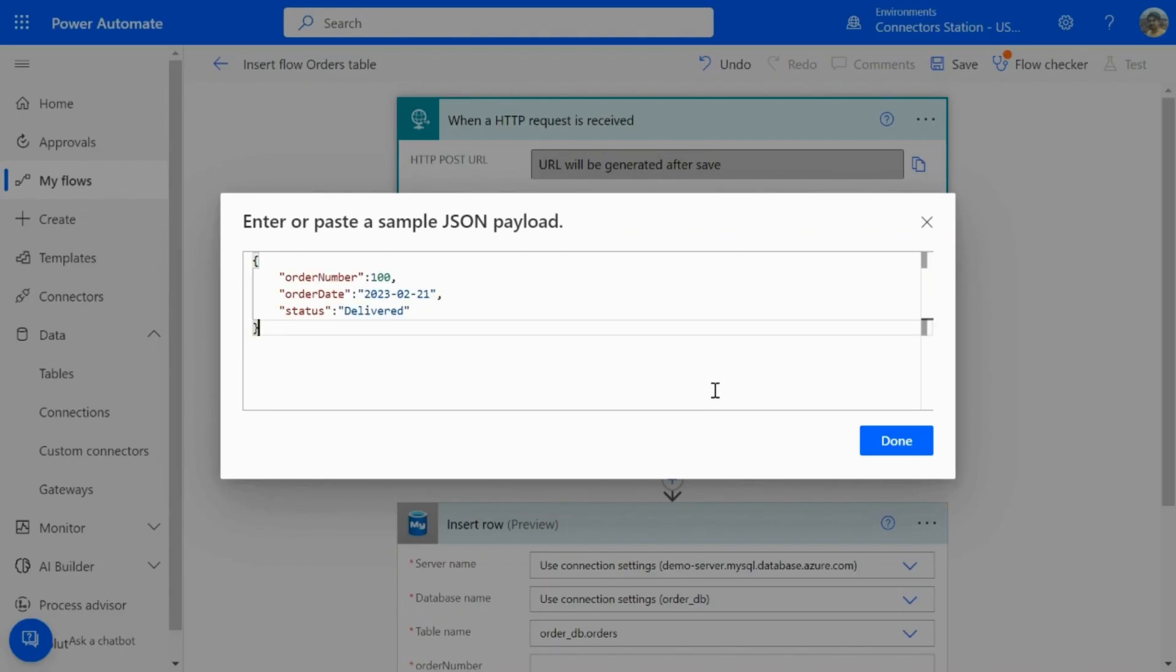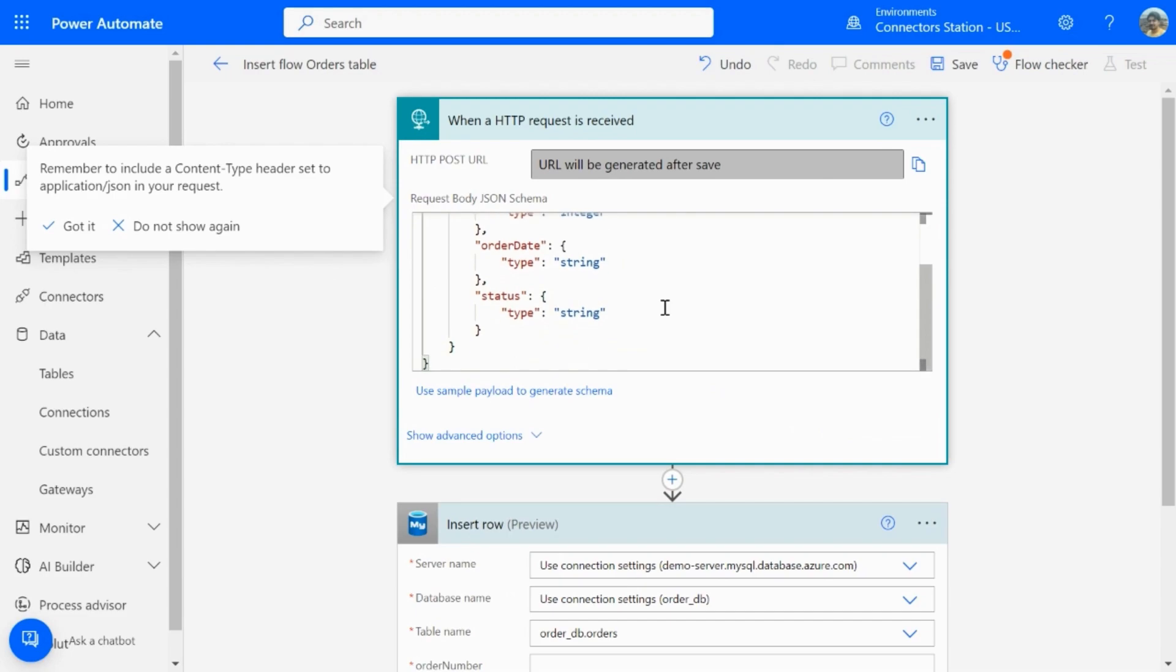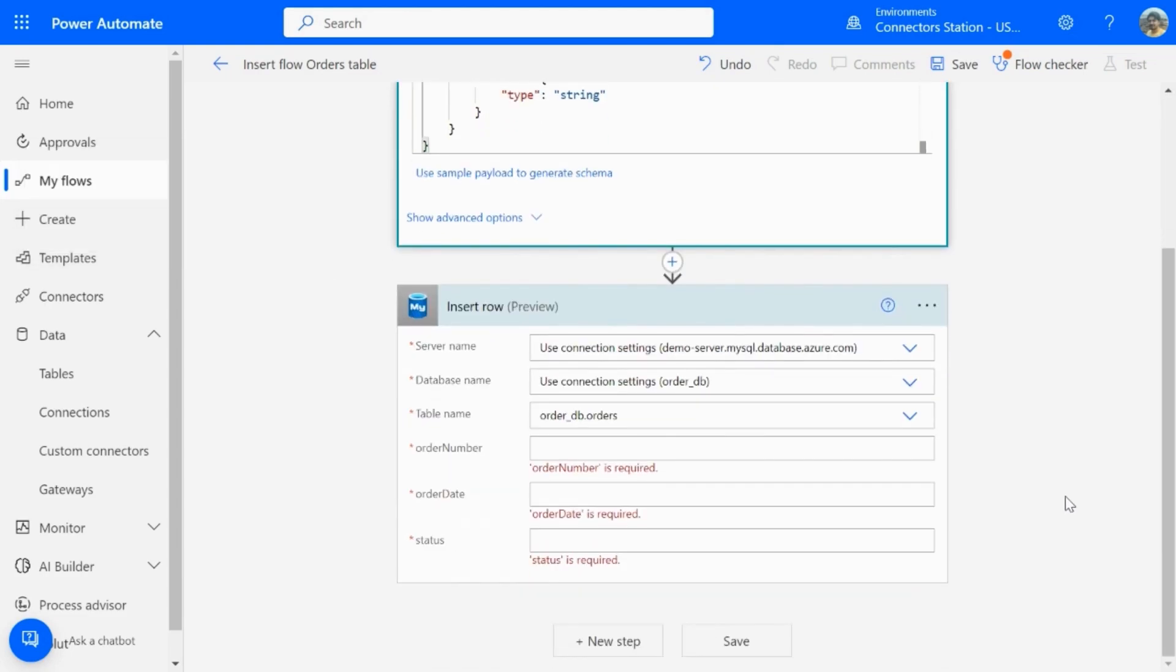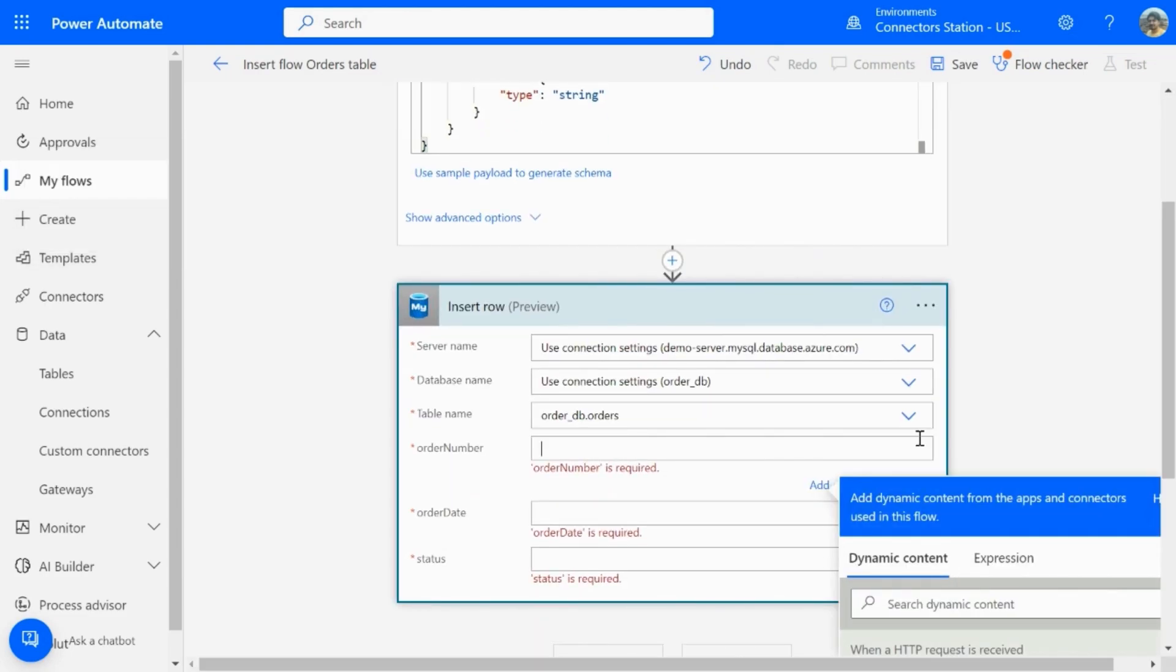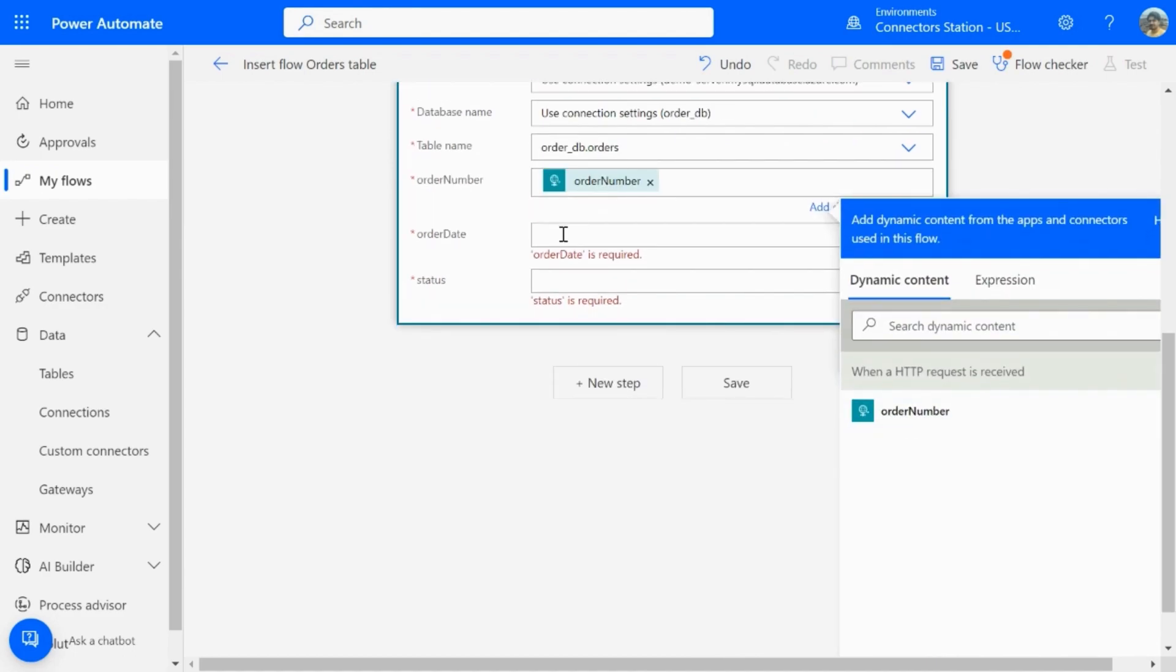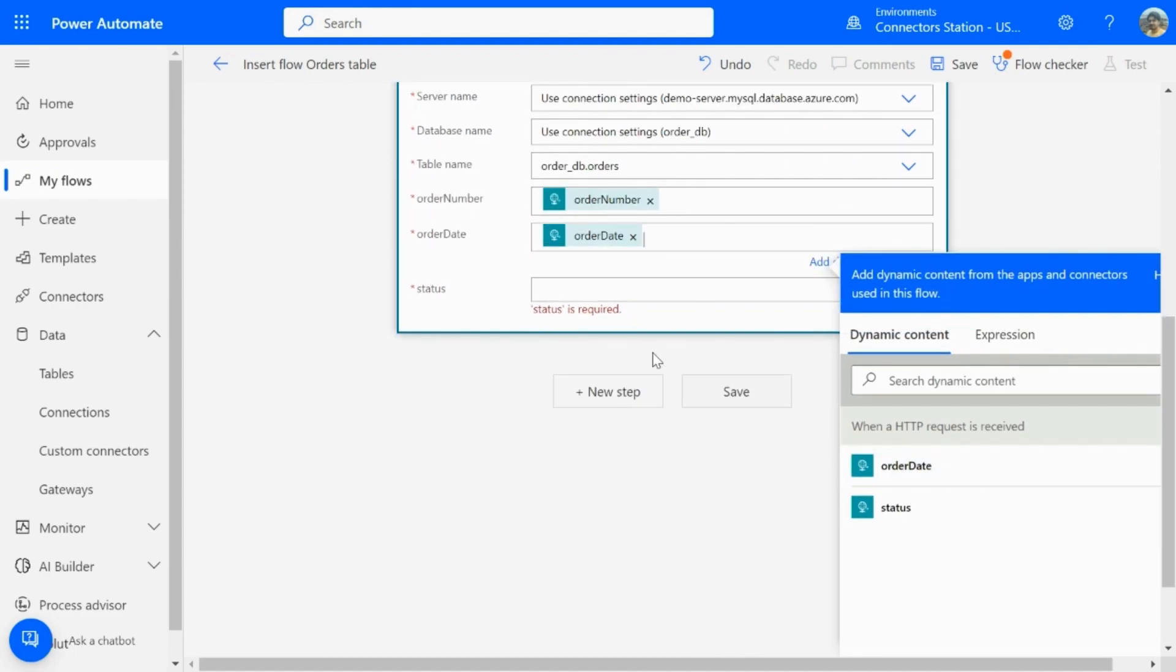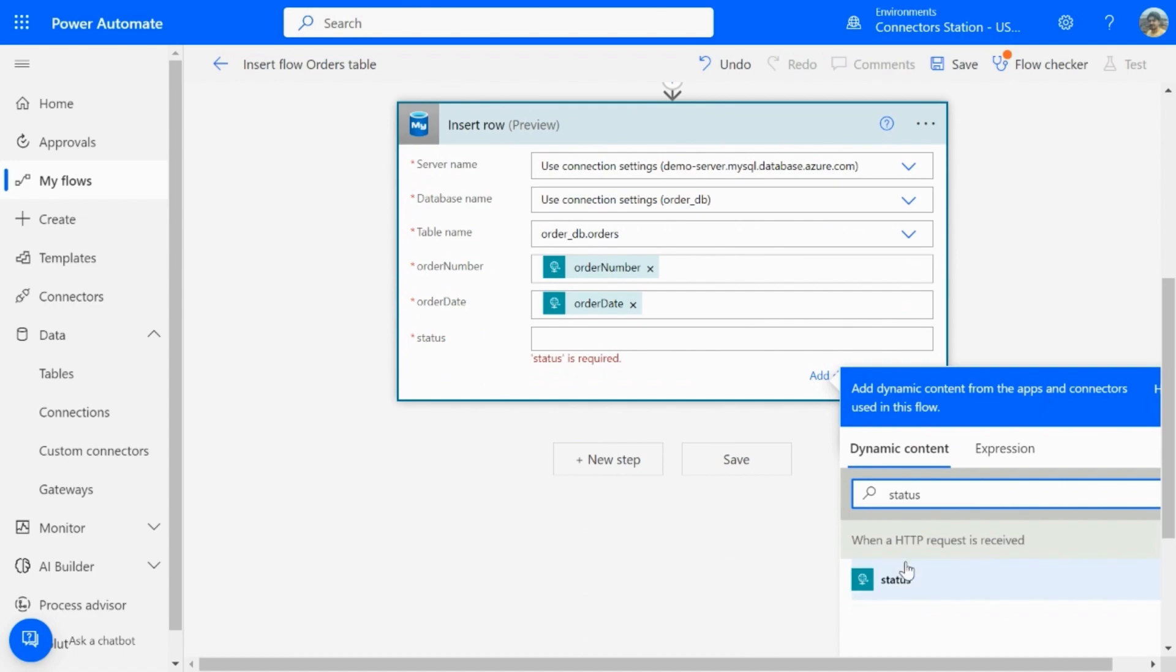So, this is a sample data using which I will be generating the input schema. The API will accept the schema and then pass on the dynamic parameters. I will search for the key name of the dynamic parameters. So, that's how I insert order name, order date, and status.